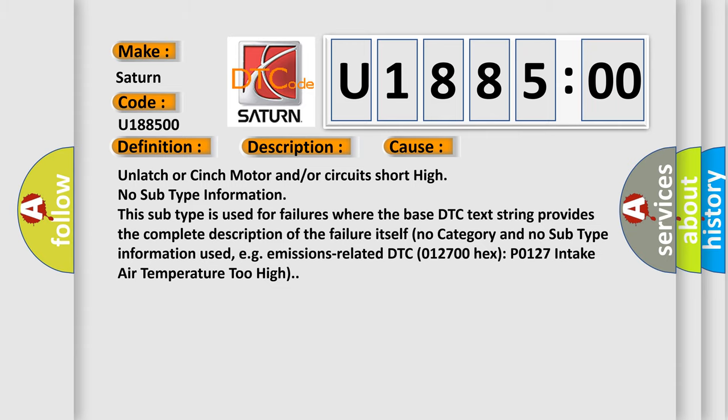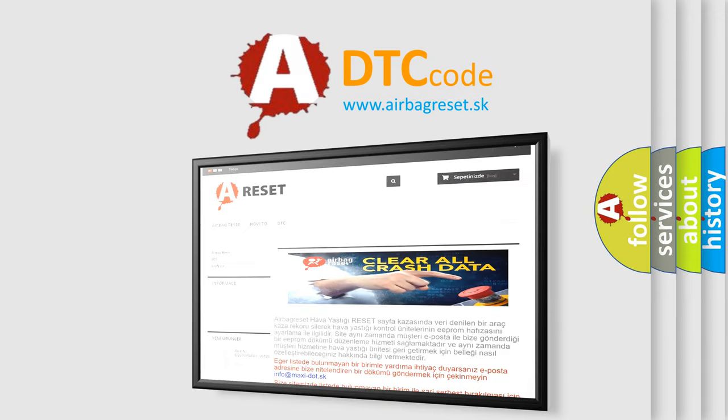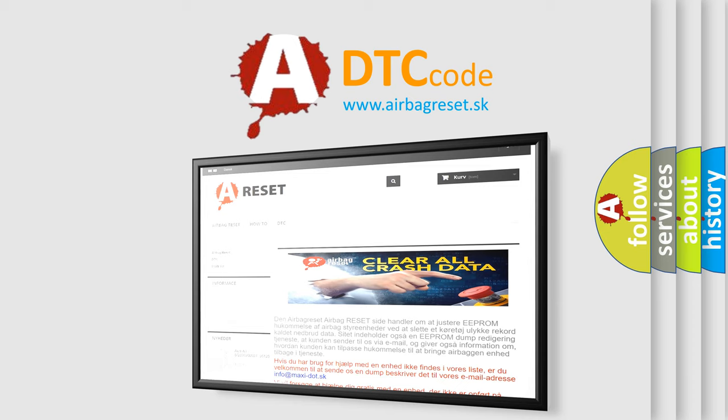The Airbag Reset website aims to provide information in 52 languages. Thank you for your attention and stay tuned for the next video.